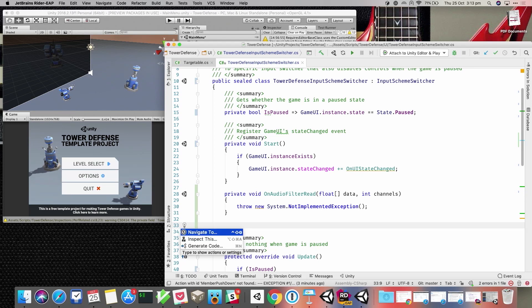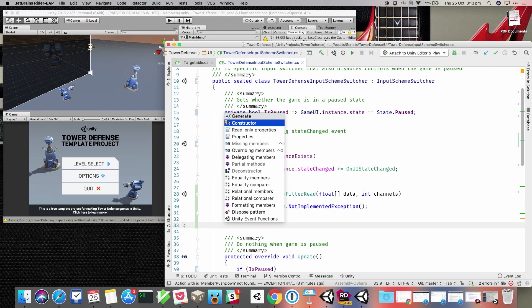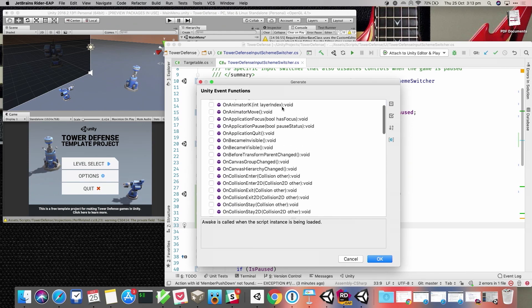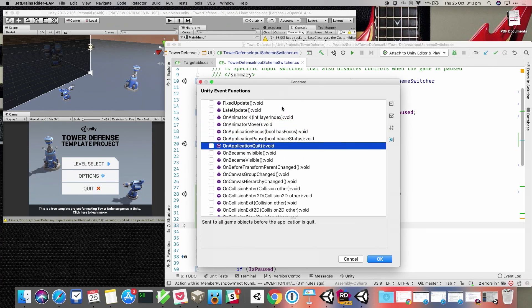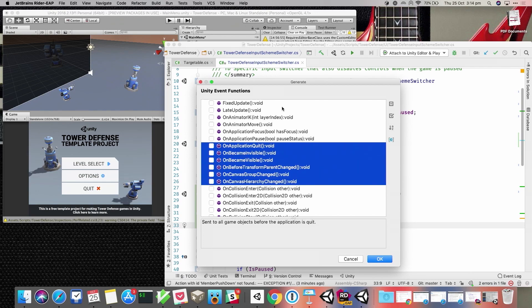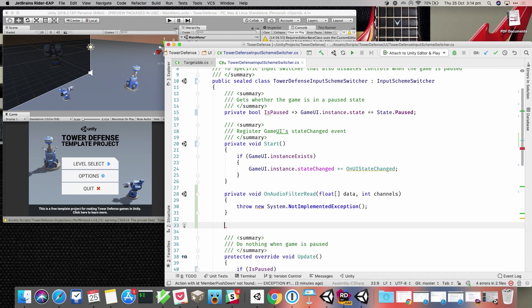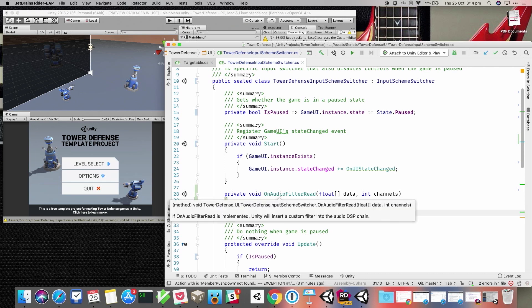We can also use Alt+Enter to get into one of the main bits of functionality: generating code. This gives us a list of C#-specific things — dispose methods, constructors, properties — but we've also got at the bottom an option to create Unity items. I can select that and get a list of all the event functions available in this class, with a little description of what each method does. I can select a few at once and quickly generate code.